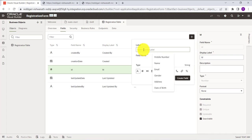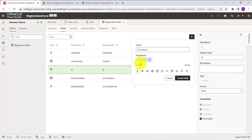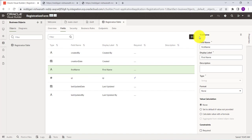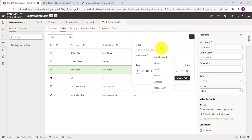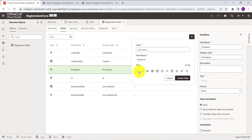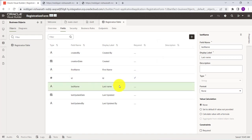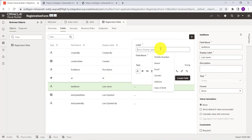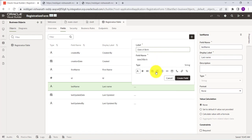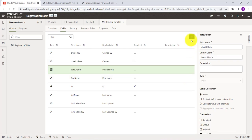First, I am creating a 'First Name' field of type String and clicking Create Field. Next, I am creating a 'Last Name' field as a text field and clicking Create. Then I am creating a 'Date of Birth' field using the Date field type and clicking Create.